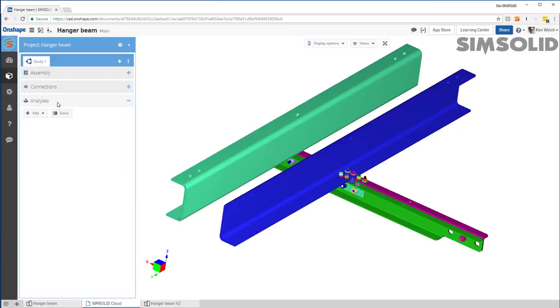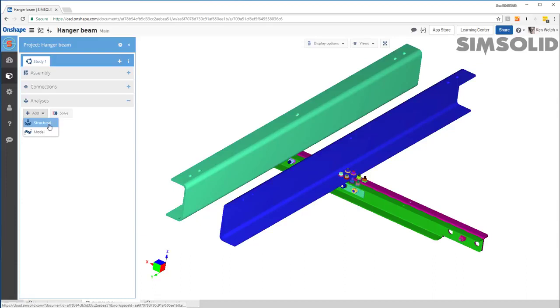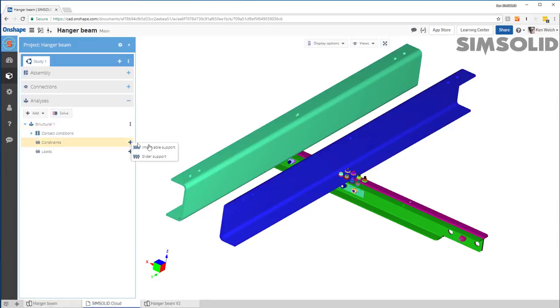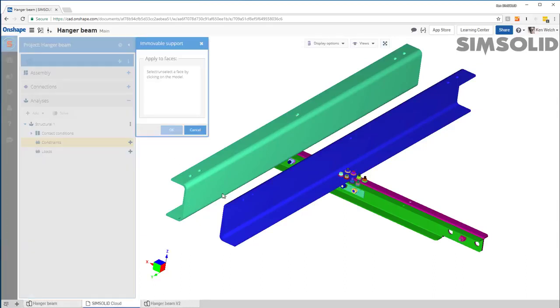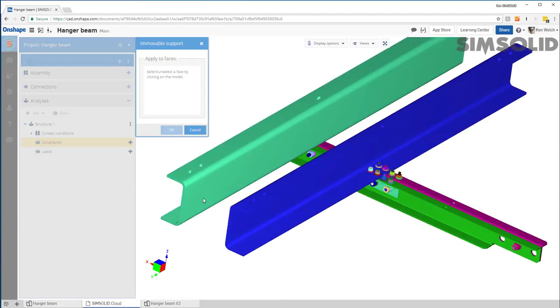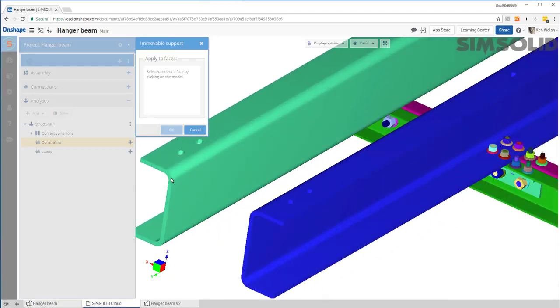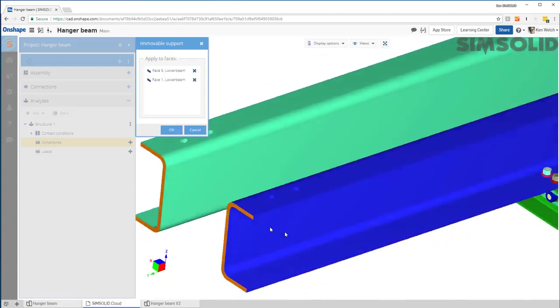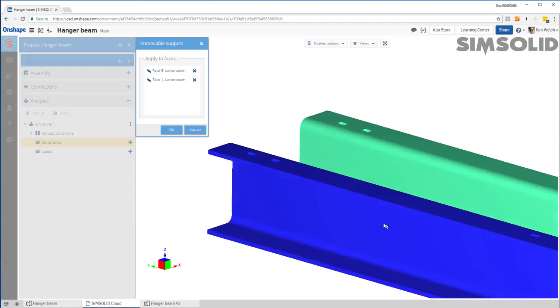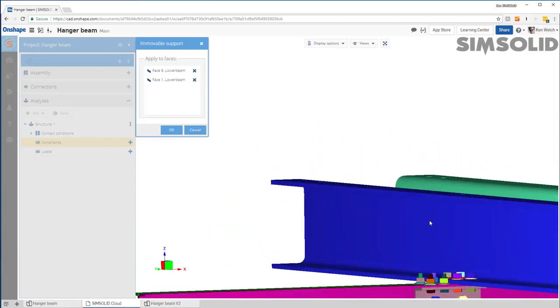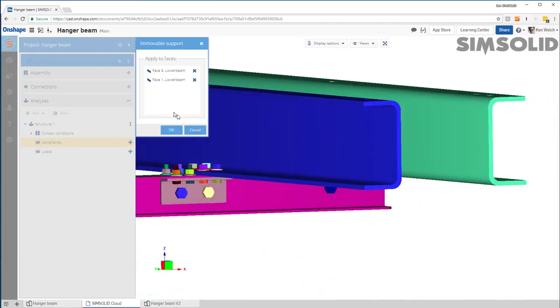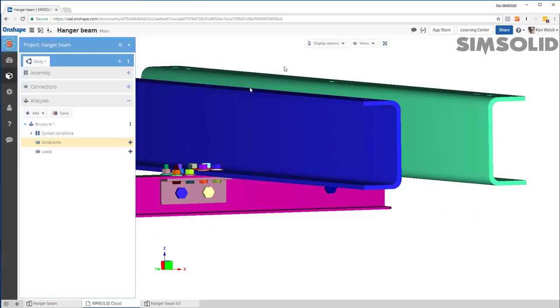The final thing I need to do is to create an analysis. So I would create a structural analysis. Let's add constraints. So let's constrain here and here. Maybe rotate around and do the same thing and can do it here and here.